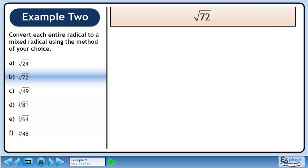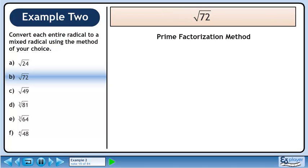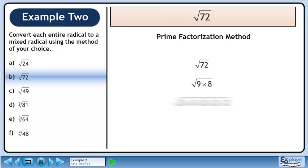Now we'll convert root 72 to a mixed radical. We'll start with the prime factorization method. Rewrite root 72. Find any two numbers that multiply to 72. We'll use 9 times 8. 9 breaks down to 3 times 3, and 8 breaks down to 2 times 2 times 2. We now have the prime factorization of 72.